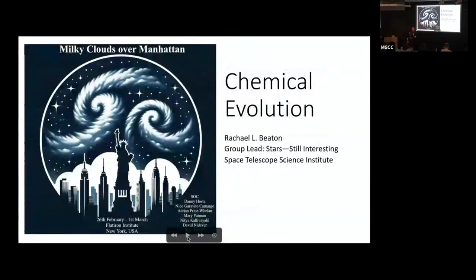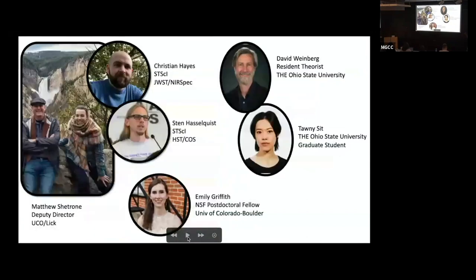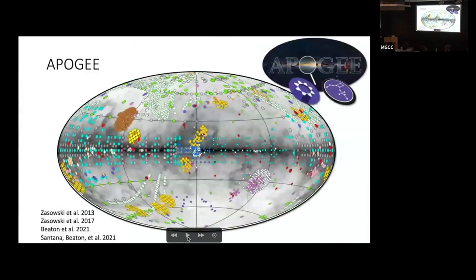I'm Rachel Beaton, assistant astronomer at the Space Telescope Science Institute, leading a group called STARS — still working on the title. I'm presenting work from a group including Matt Chatrone, Chris Hayes, Sten Hasselquist, Emily Griffith, David Weinberg, and Tawny Sit at Ohio State — they did all the work, I'm just the hype person. I'll talk about the chemical evolution of the Magellanic Clouds and try to put that in context of the Galaxy, lower-mass satellites, and other galaxies to understand what's unique or not unique.